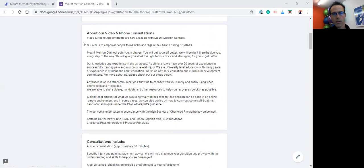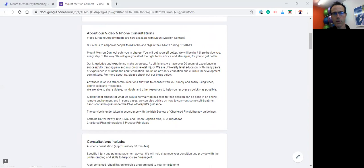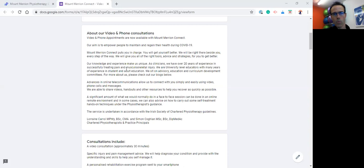The purpose of Mount Merrin Connect is to empower people to maintain as well as regain their health, particularly their physical health during the COVID-19 crisis. It's really for people who are struggling, people who might have picked up an injury, people who have had a recurrence of back pain and need some help, some treatment.